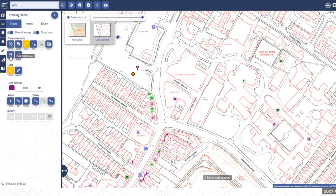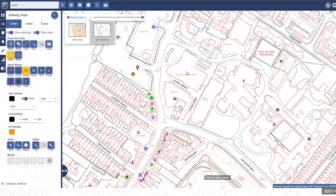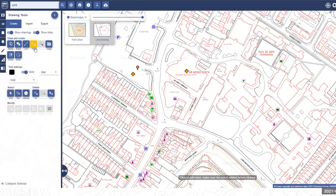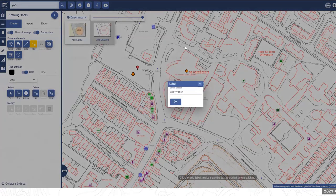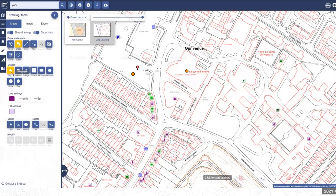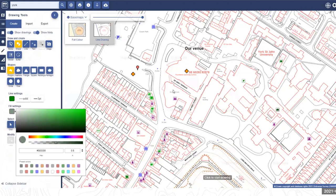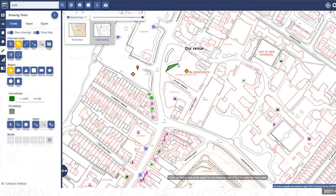There is a grid reference tool — popping that on gives a grid reference for the conference venue. For adding text, you select the size, colour, and other options, then click on the map and type. The polygon tool allows you to choose style settings — colours of the line and fill — and then click at the points around the shape you want to draw.